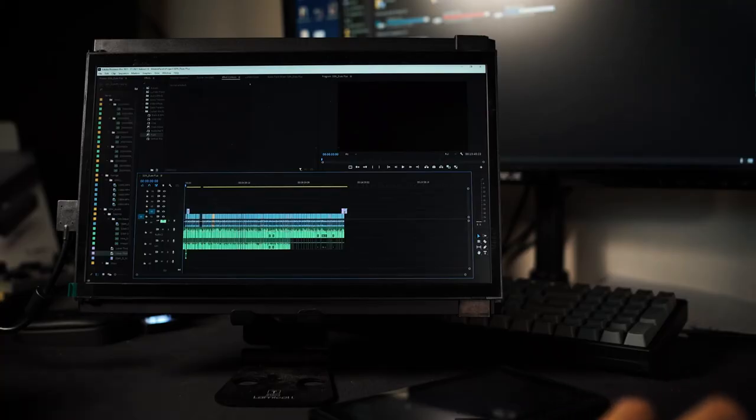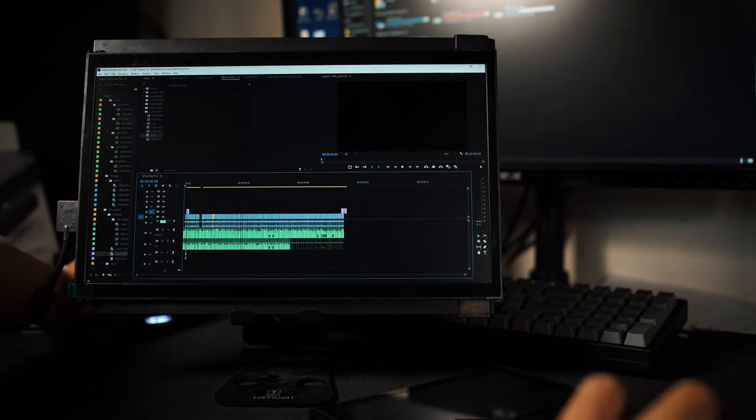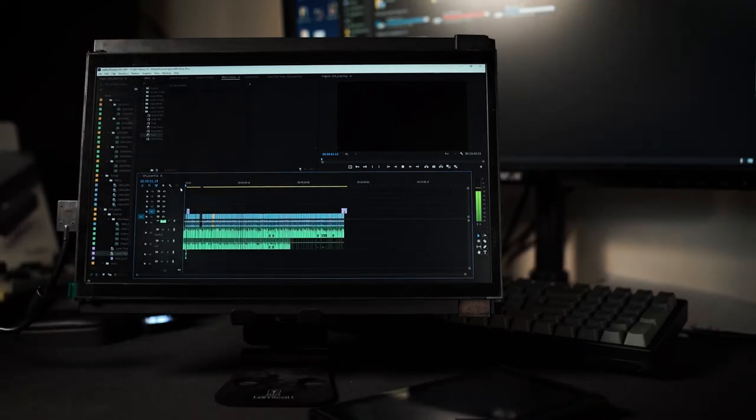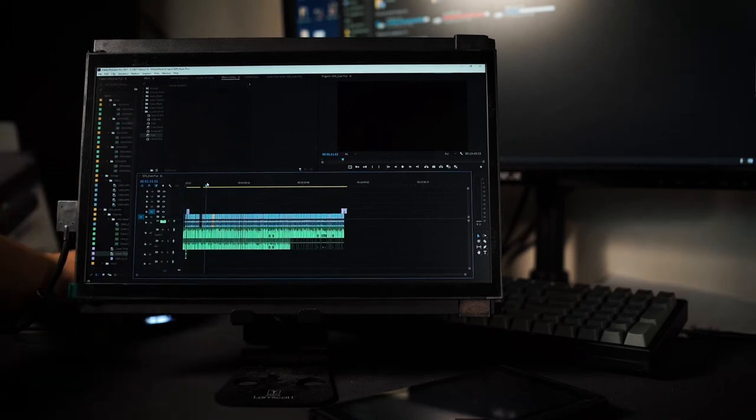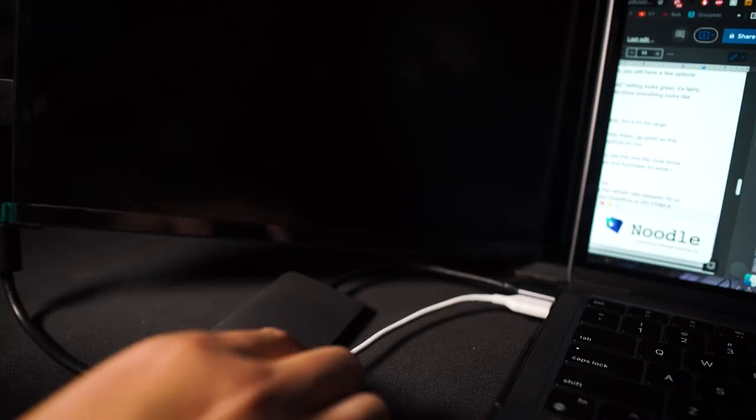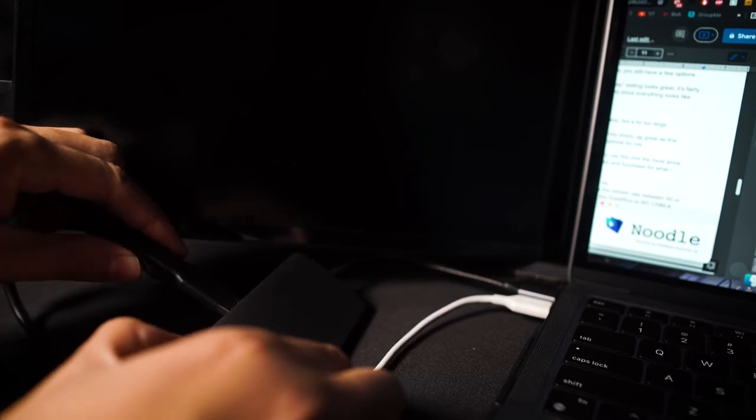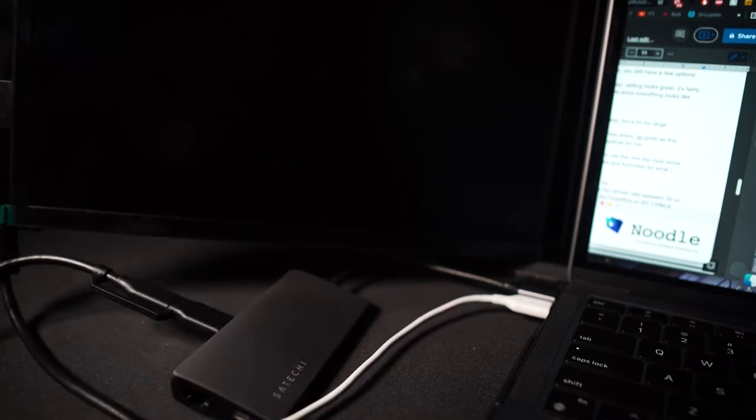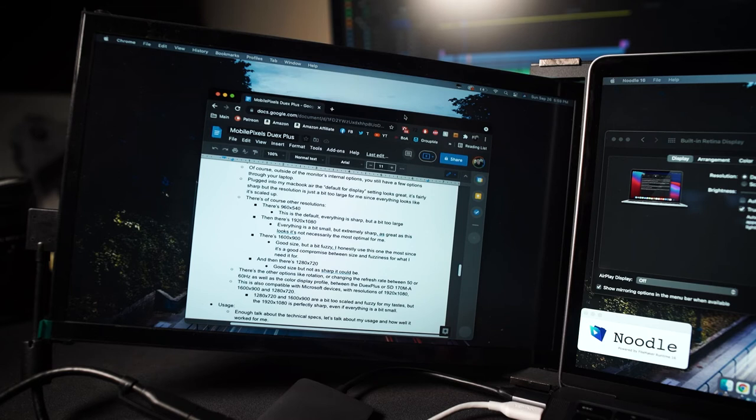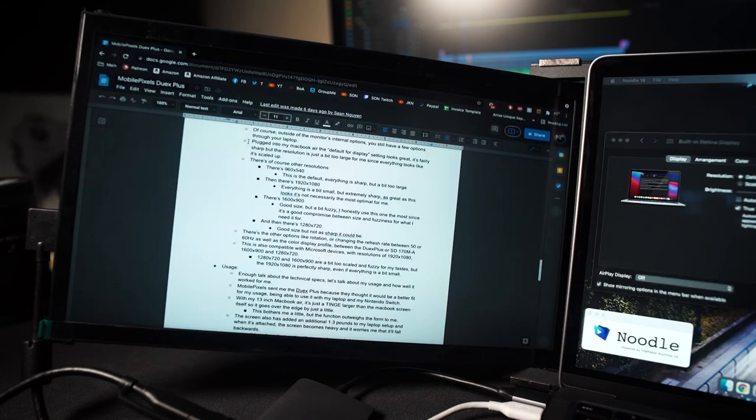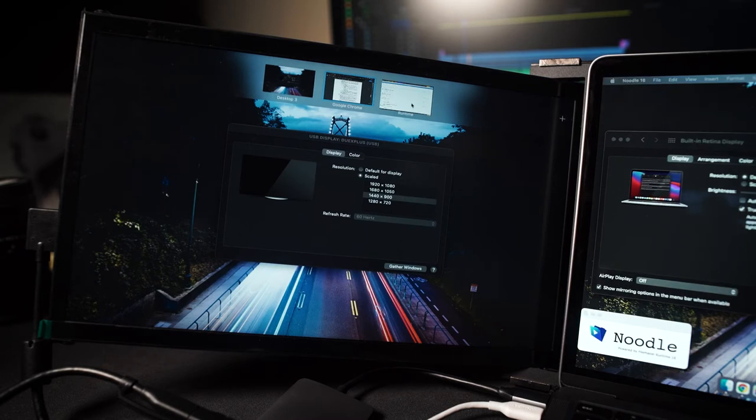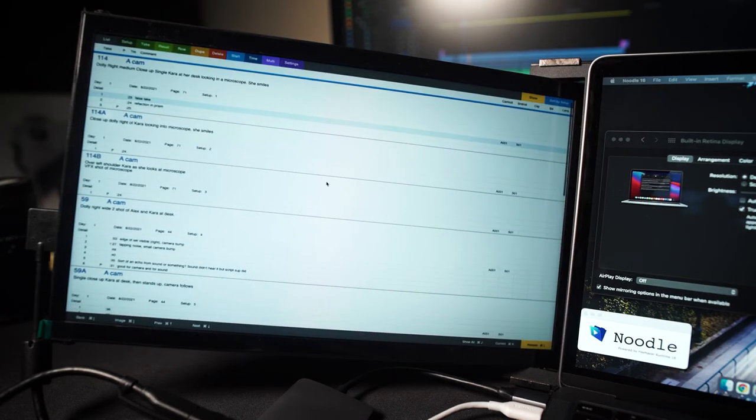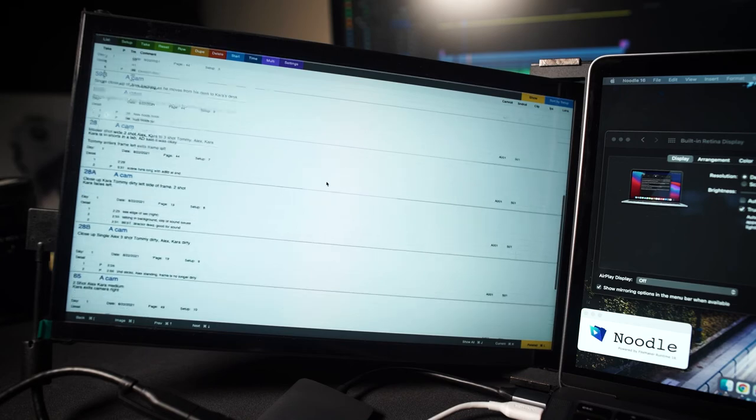Outside of the physical issues though, the Duex Plus has been fantastic and extremely responsive, whether I've plugged it in to my MacBook via USB-C to USB-C or my PC via USB-C to USB-A. A fair warning though is if you plug this in through a dongle, it'll work still, but it's not as responsive and there's a little bit of weird flickering. So I highly, highly do not recommend you plug this in through a dongle.